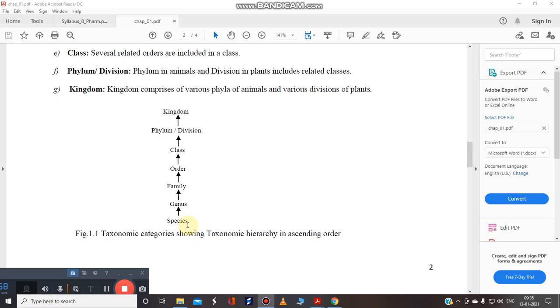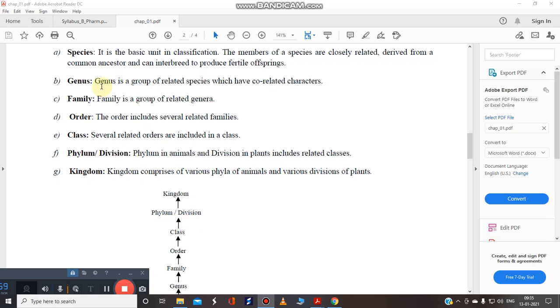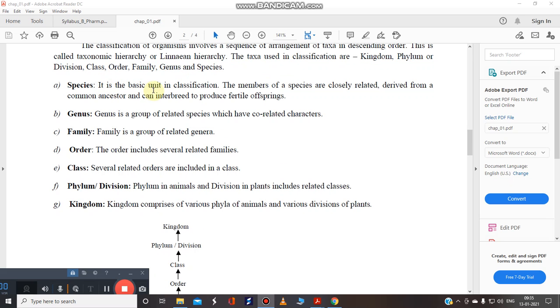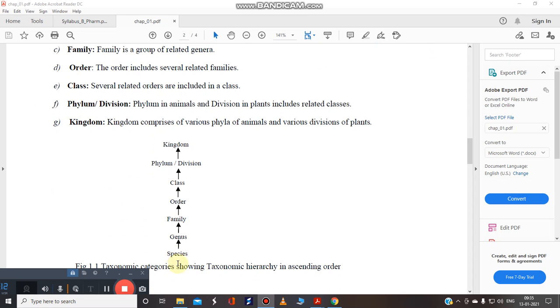If you talk about species, lowest one. What is species? Species is the basic unit of classification. The member of the species are closely related and they derive from common ancestor and can be interbreed to produce fertile offspring. So you have to remember the lowest unit is a species.